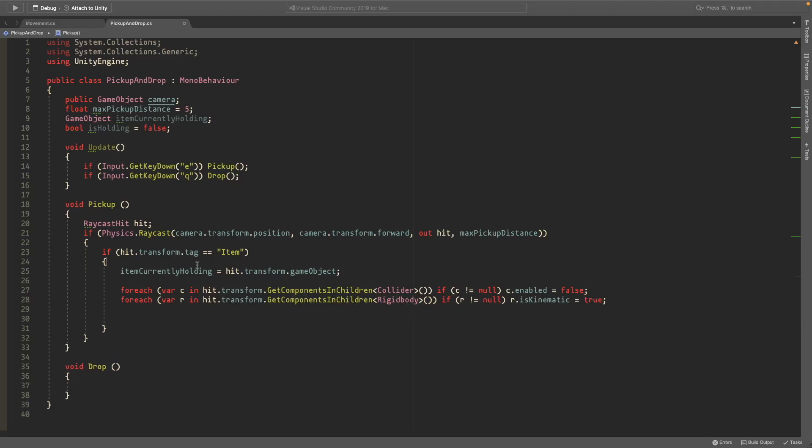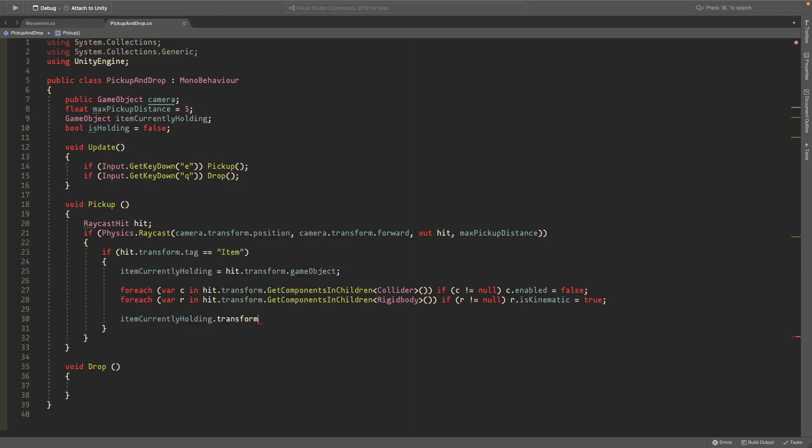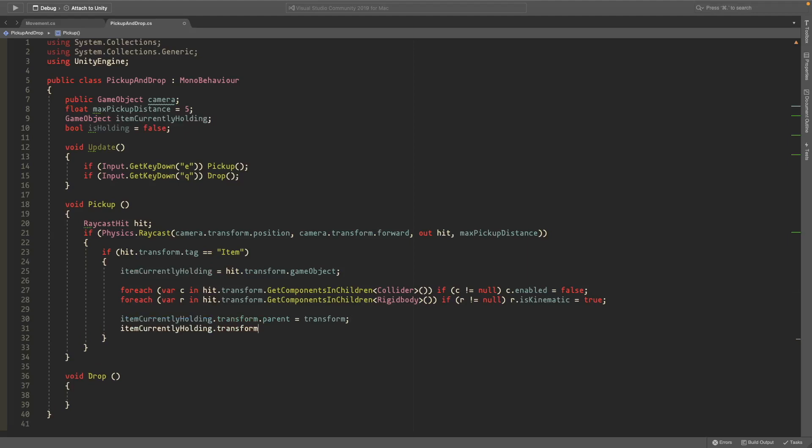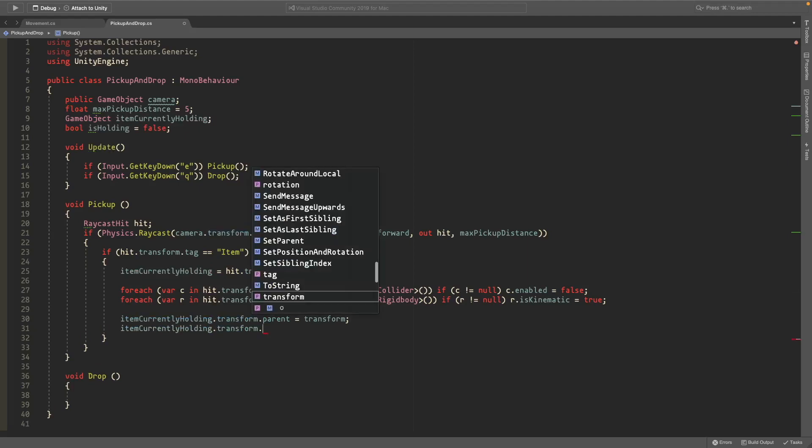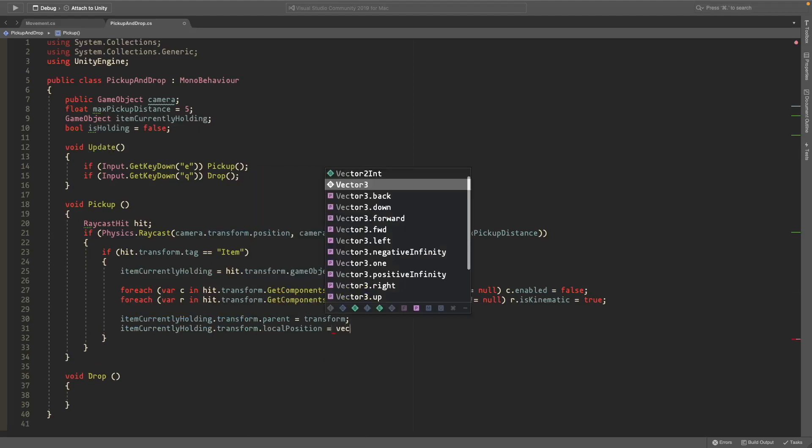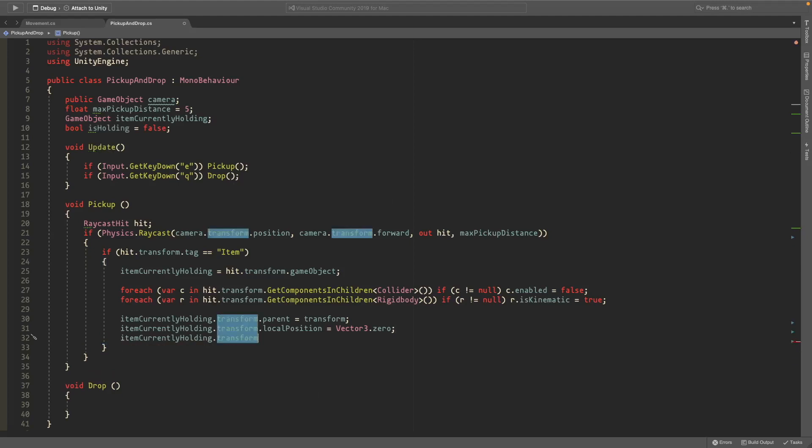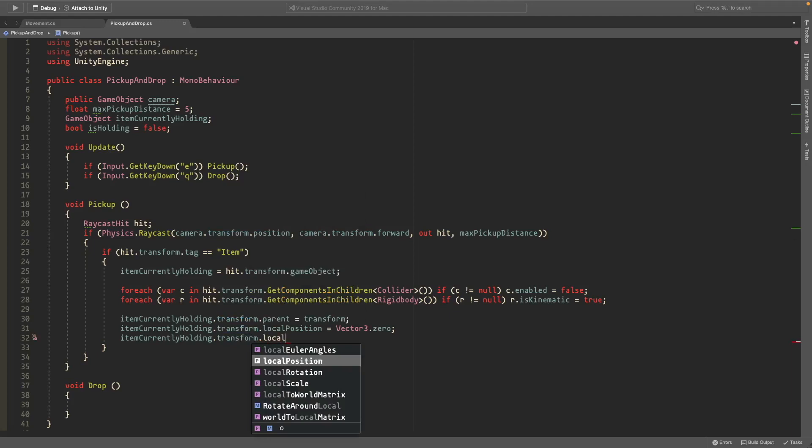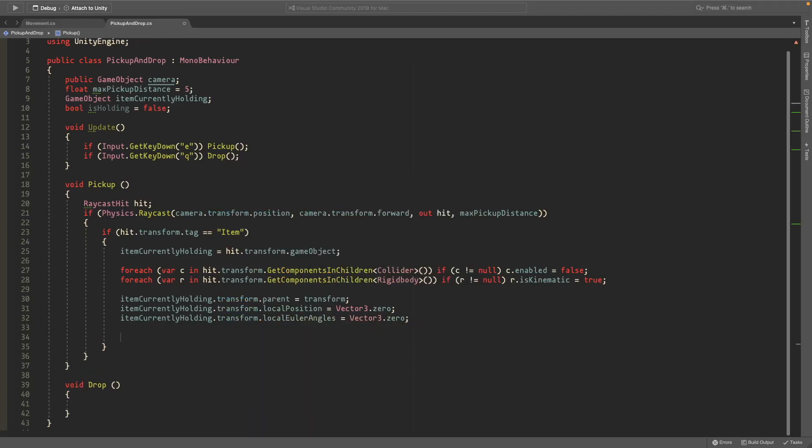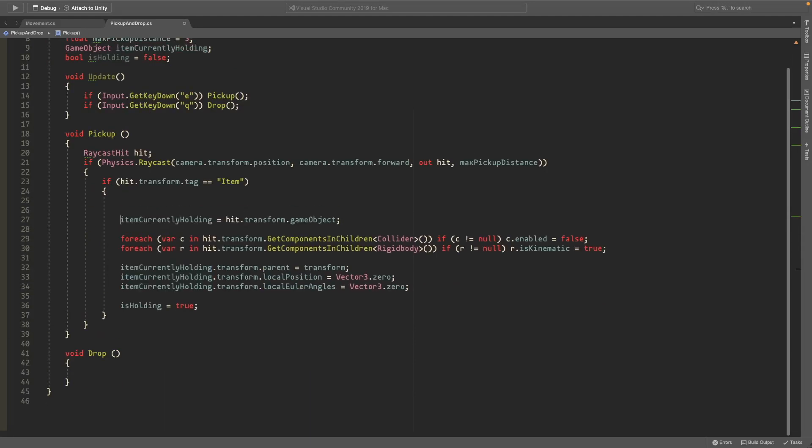And then we want to set the item currently holding.transform.parent equal to transform so it becomes the child of this game object so that it follows it around. And we'll copy this and we want to set the item currently holding.transform.localposition equal to vector3.0 and this will just center it so that it's at the position of this game object. And we'll also set the item currently holding.transform.localeulerangles to vector3.0 and we'll also set is holding equal to true.